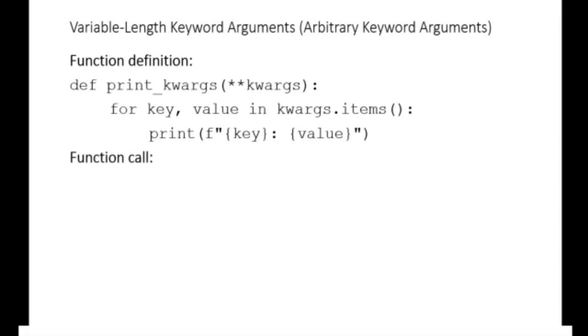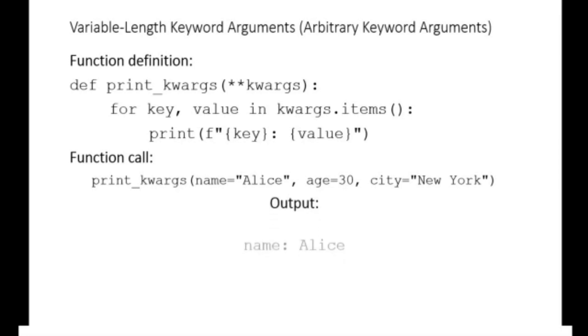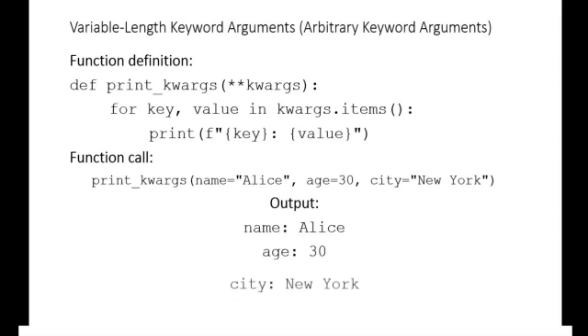To call this function we pass in keyword arguments of our desired length as follows. Print kwargs name equals Alice, age equals 30, city equals New York. The output becomes name colon Alice, age colon 30, city colon New York.